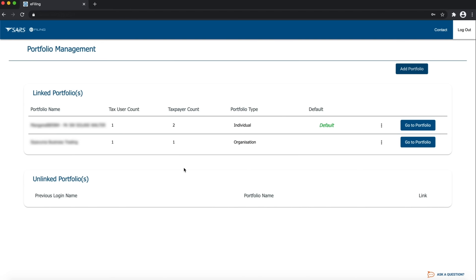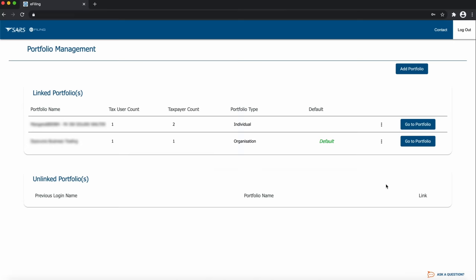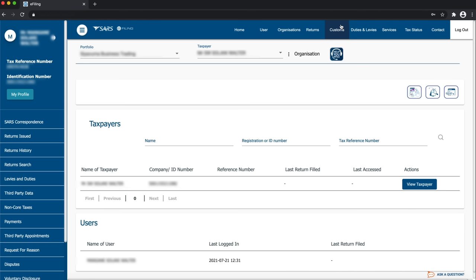Now that you have successfully added an organization portfolio, you will be able to add your company. Click on this icon to choose which portfolio you would like to set as a default portfolio. A default portfolio is one whose content is accessible upon login. Click Go to Portfolio on the organization portfolio you just created.